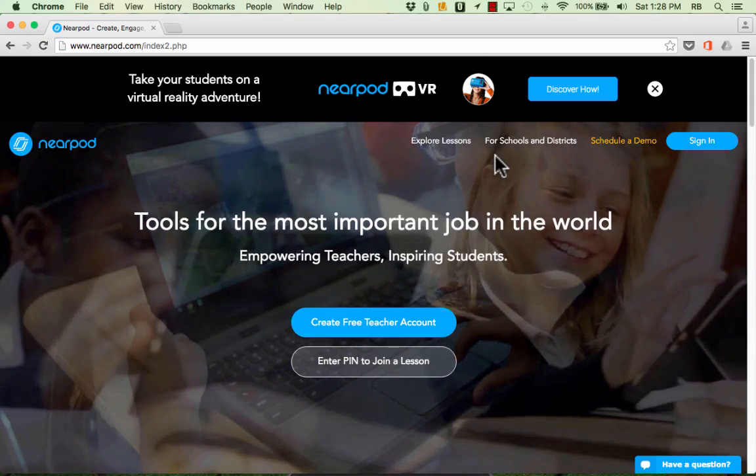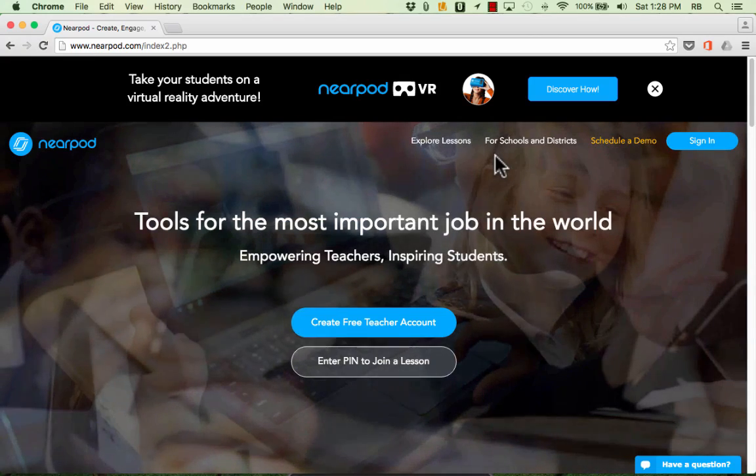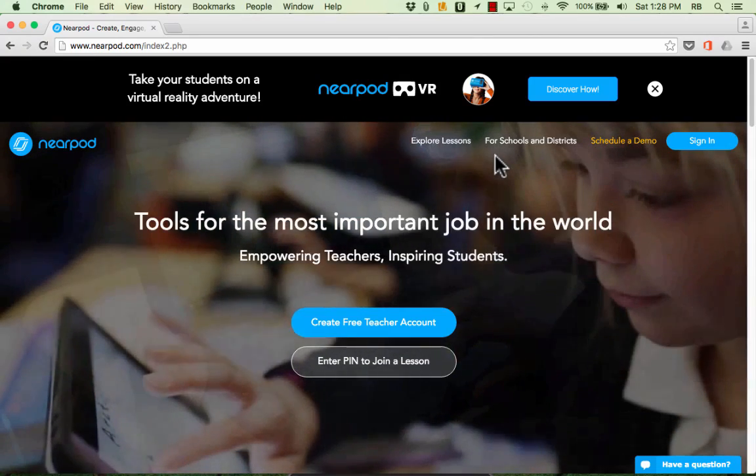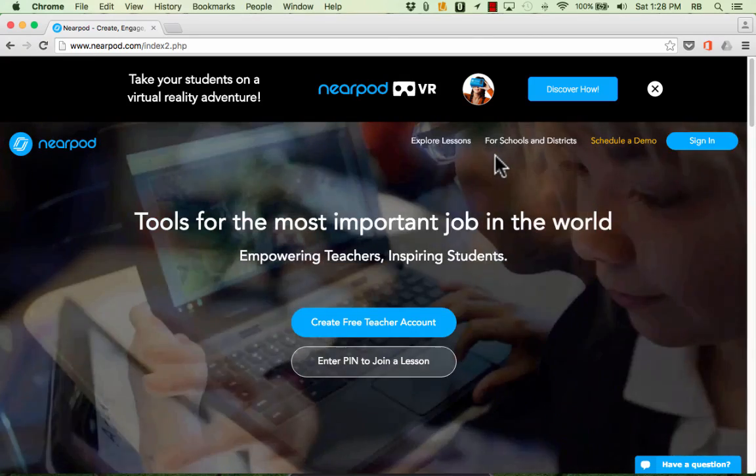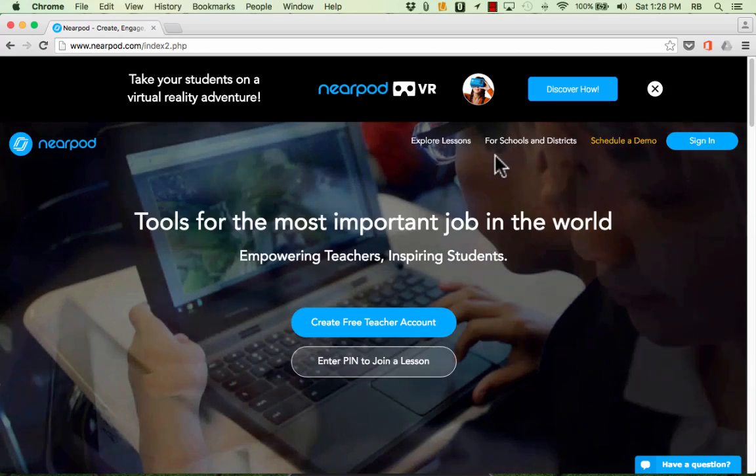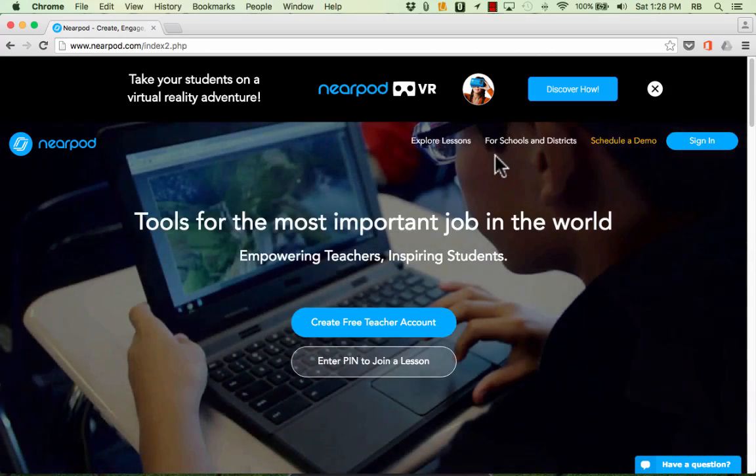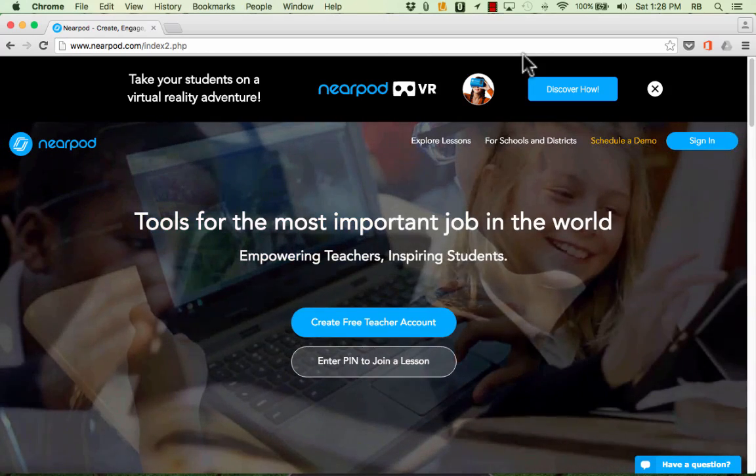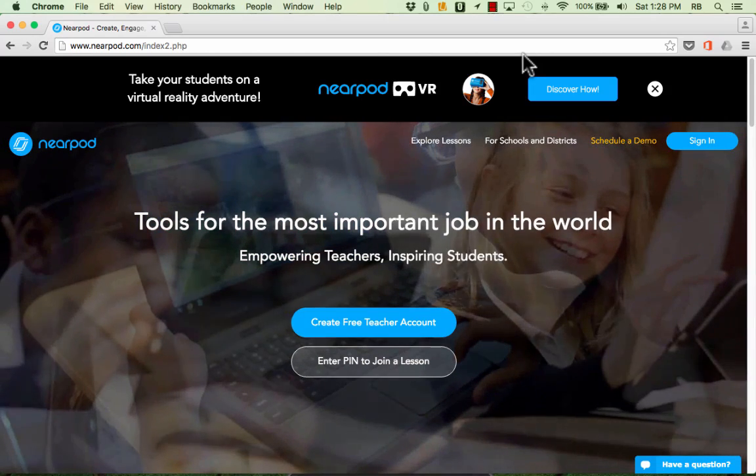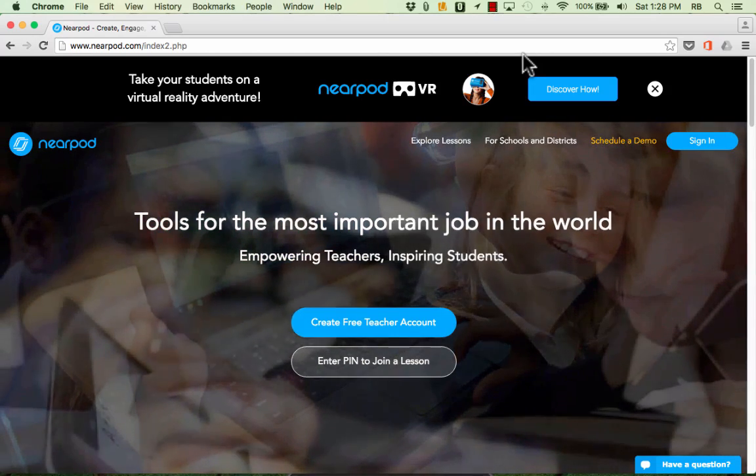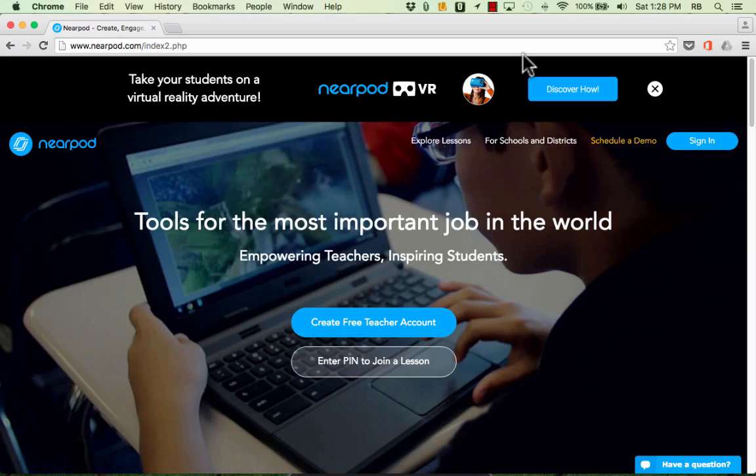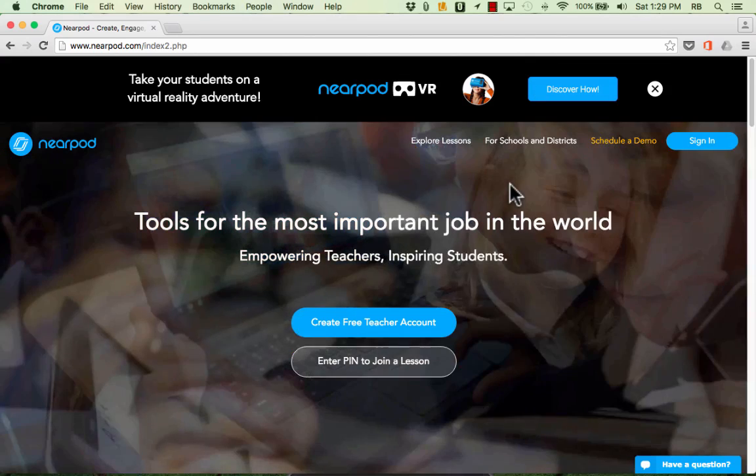In this video we're going to learn about a wonderful formative assessment tool called Nearpod. Nearpod makes it possible for teachers to control what shows up on their students' computer screens or iPad screens and they can push out content onto those screens.